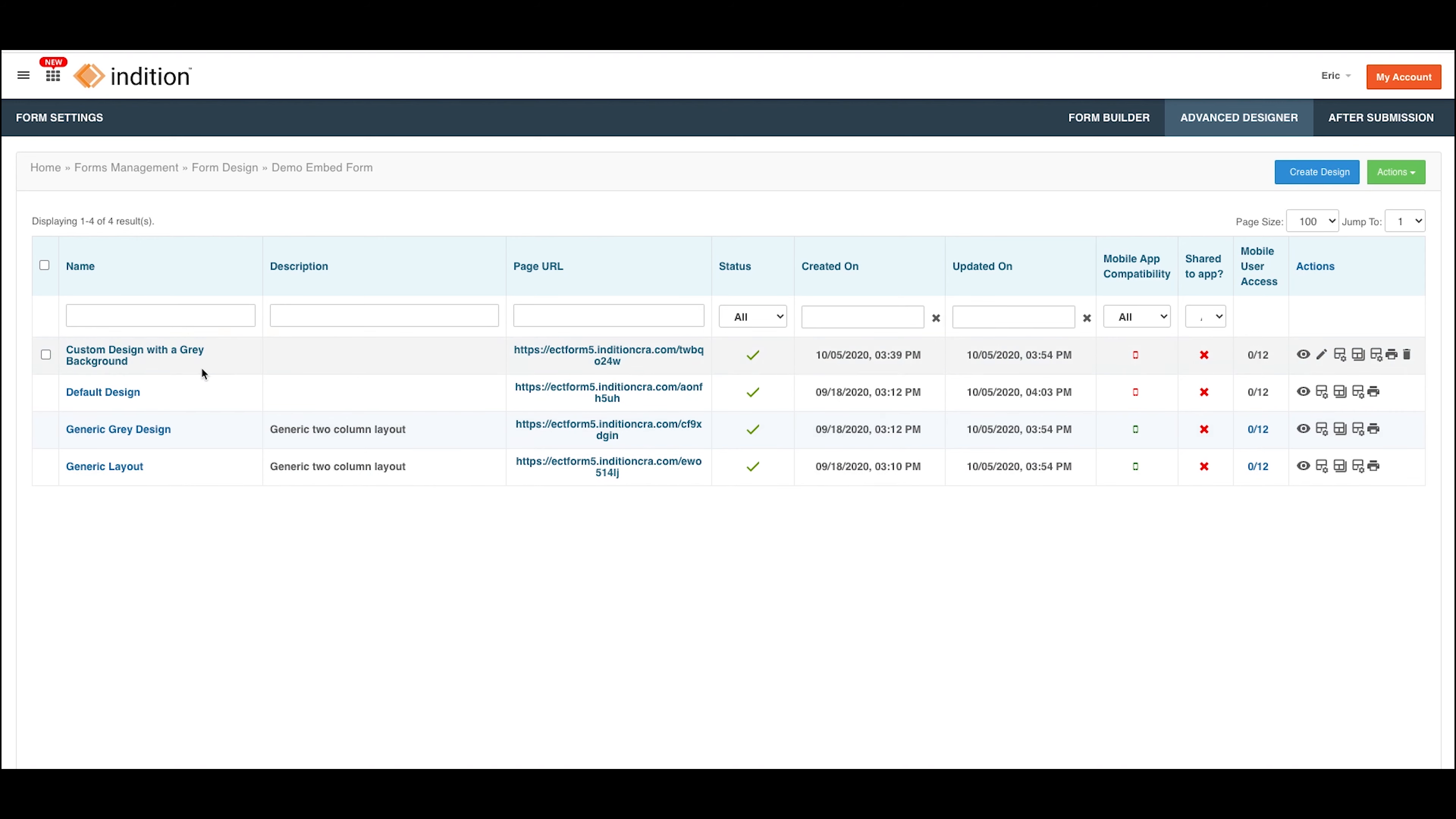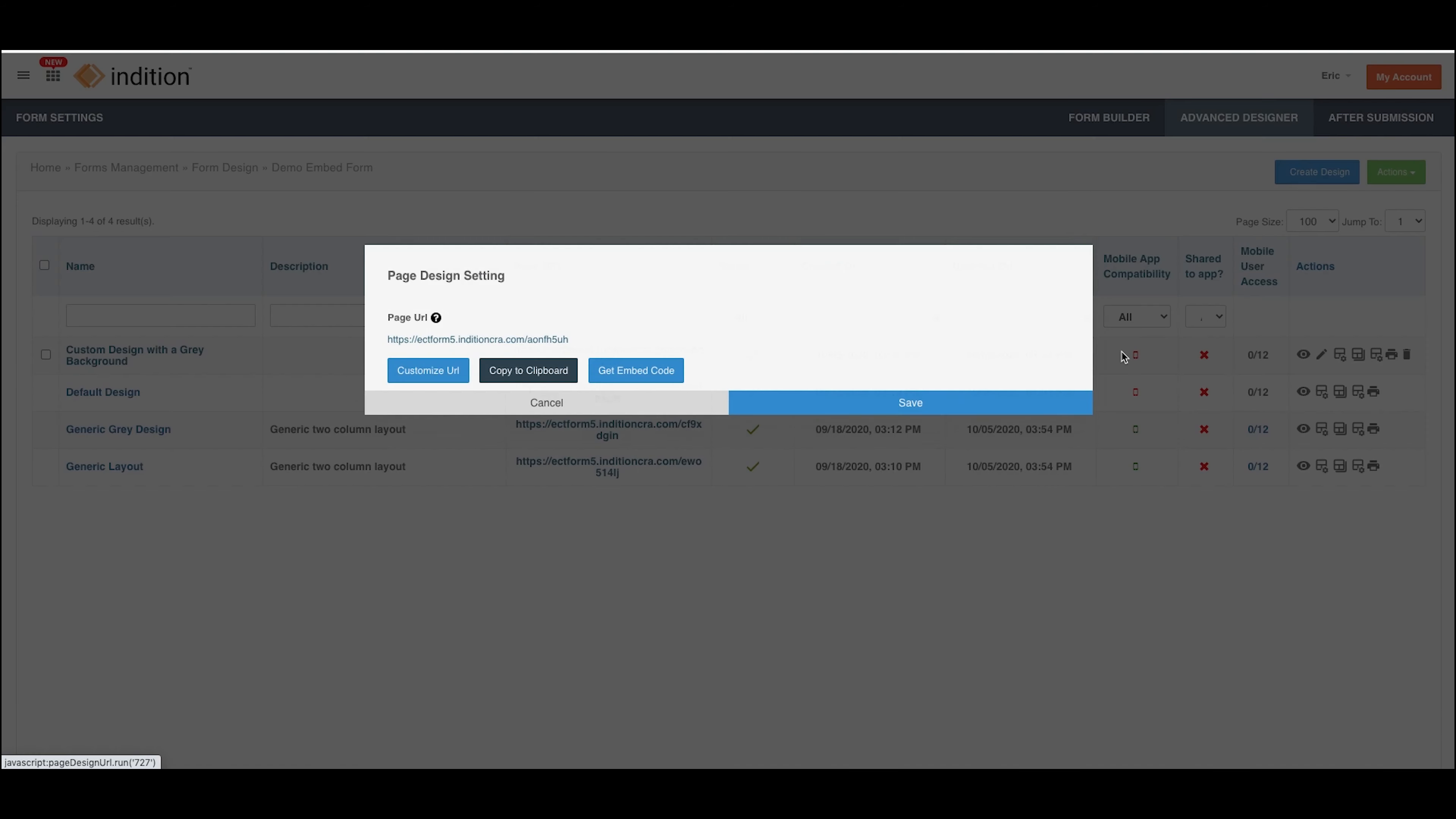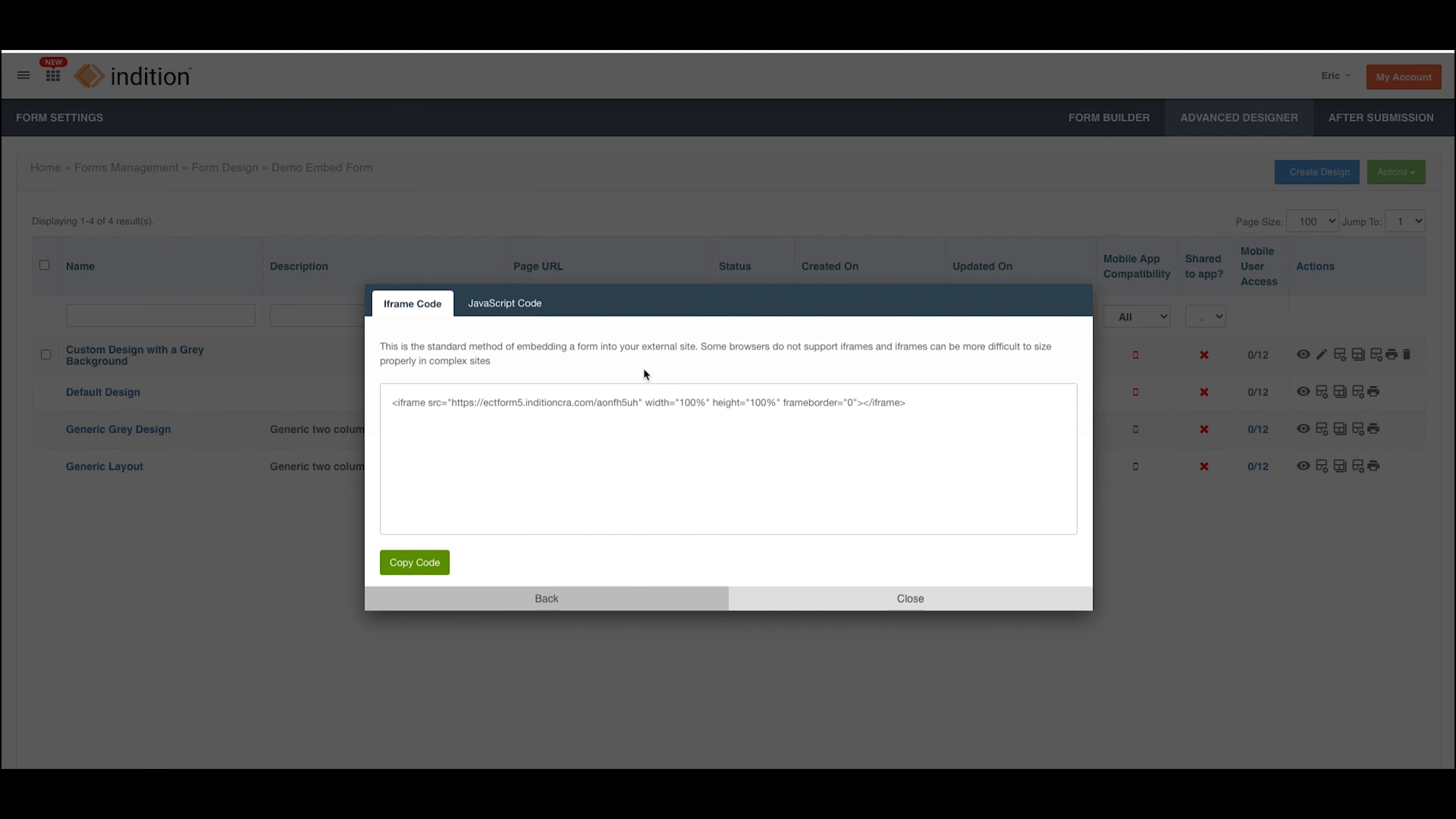When you're looking at the different designs here, we have an icon which is the page settings. You can click that and you'll be presented with another opportunity to get the embed code. Again, same pop-up.